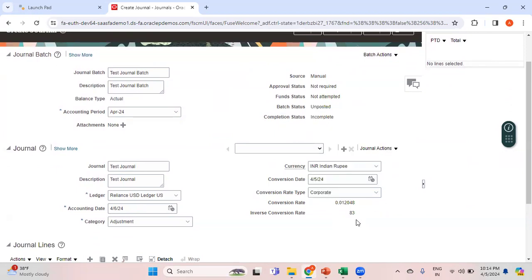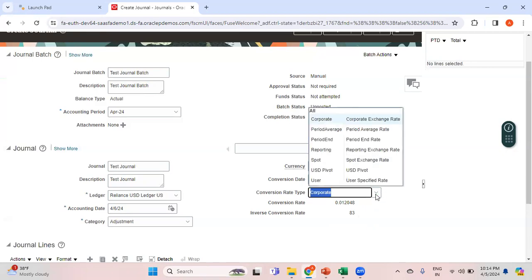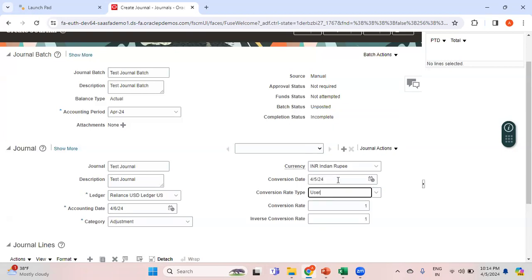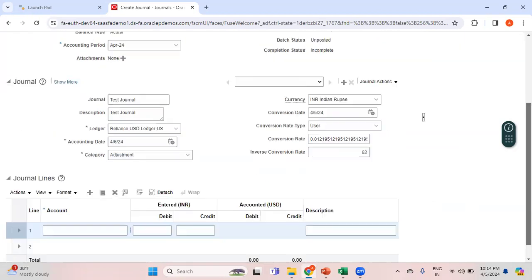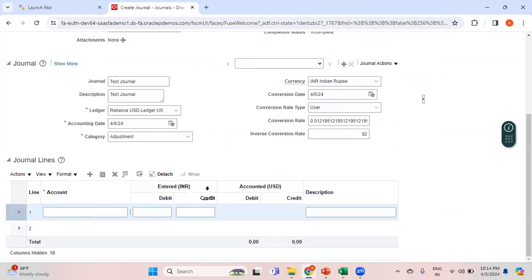I'll change the conversion date to April 5th. The conversion rate type is Corporate and the exchange rate of 83 is populated — one USD is 83 INR and the inverse rate shows one INR in USD. If I want to use a different rate, I can select 'User' as the conversion rate type and then manually enter my own exchange rate, say 82, instead of using the existing Corporate rate.